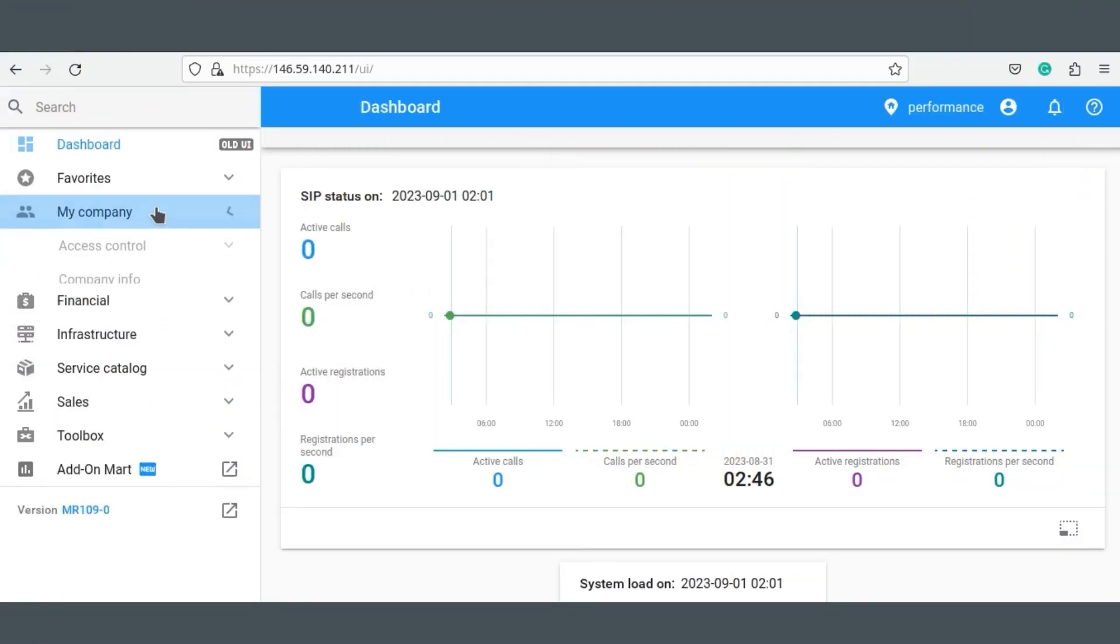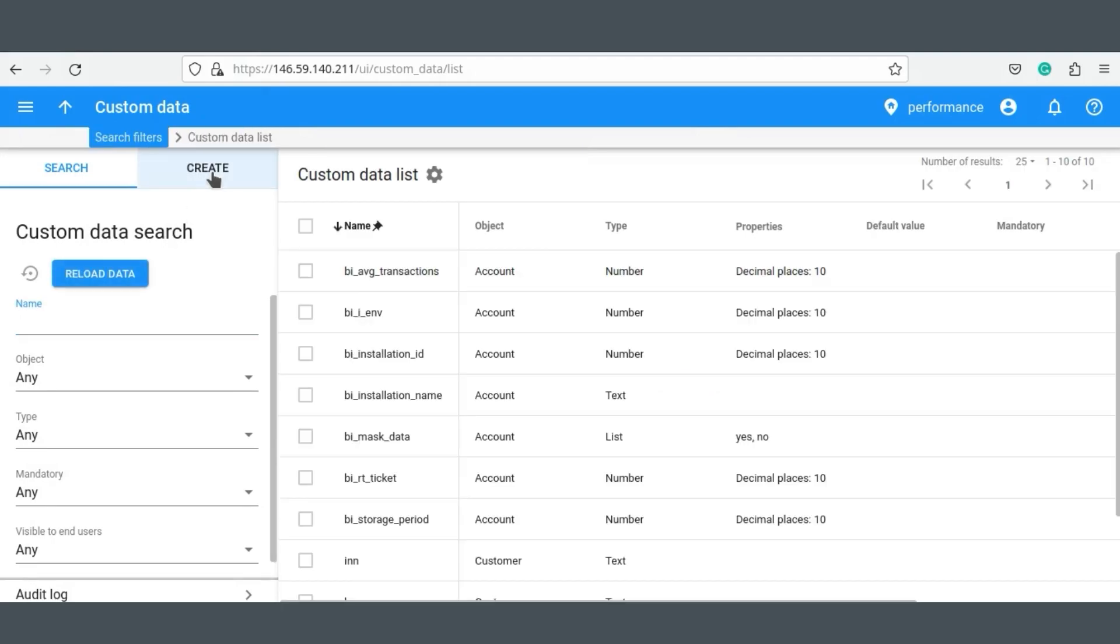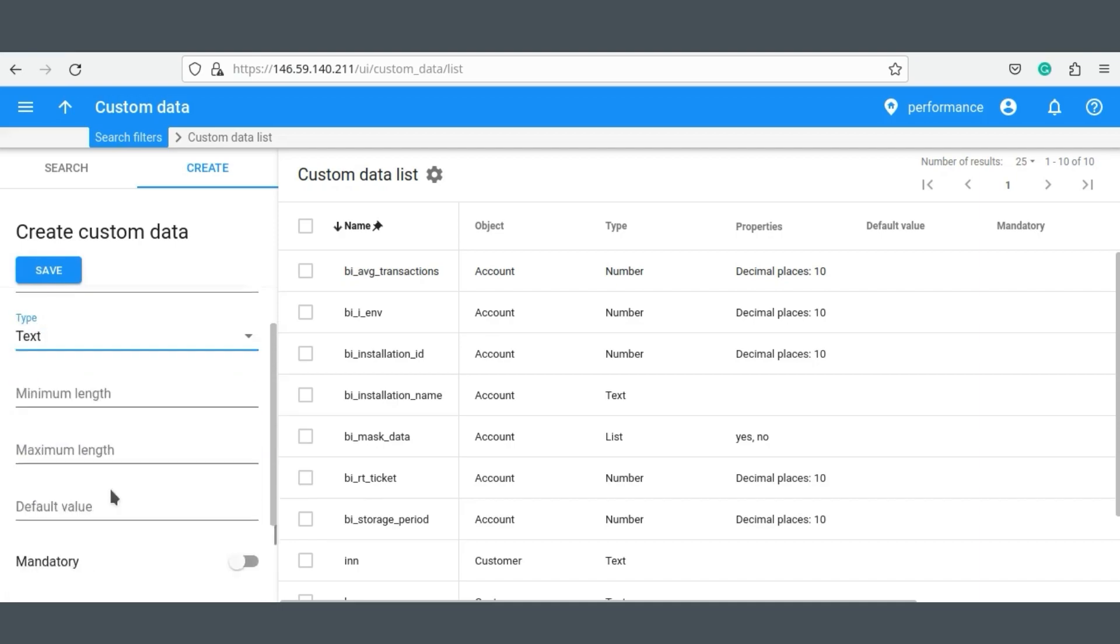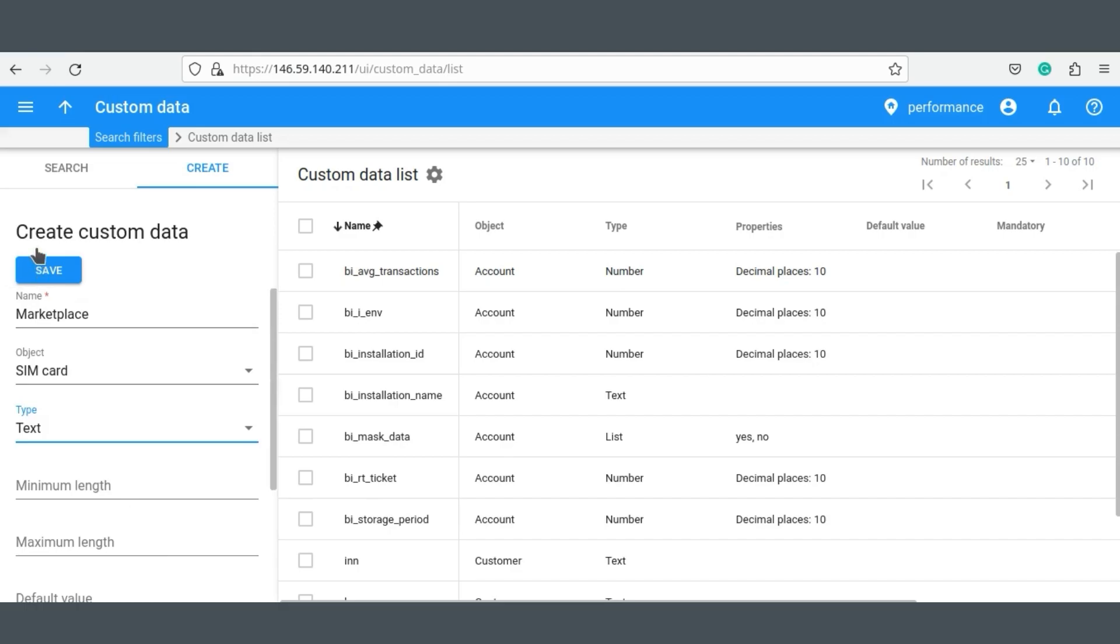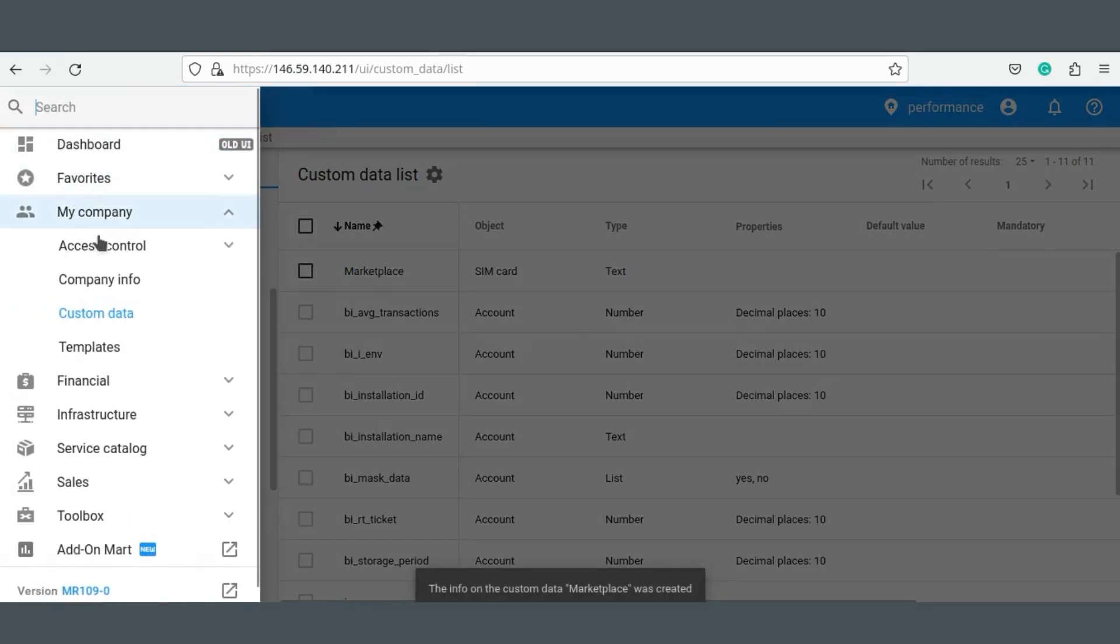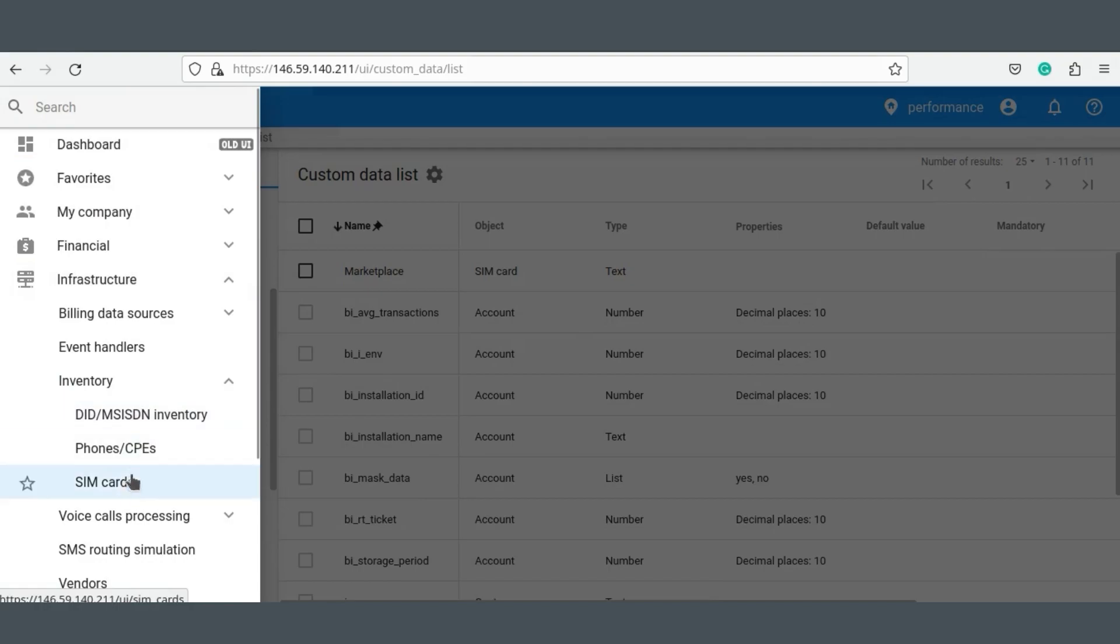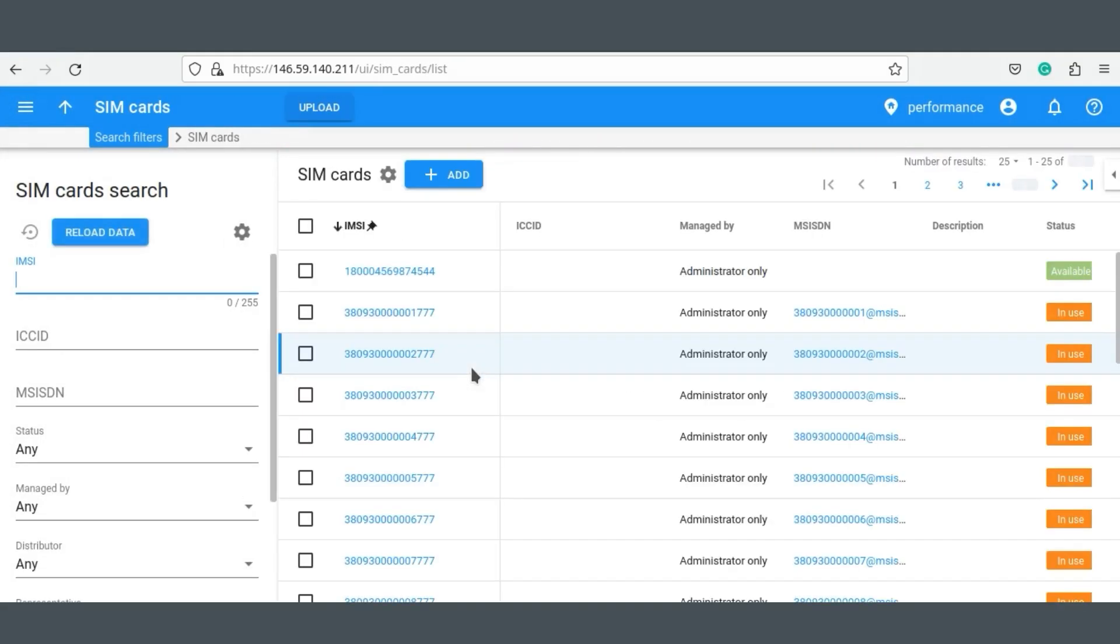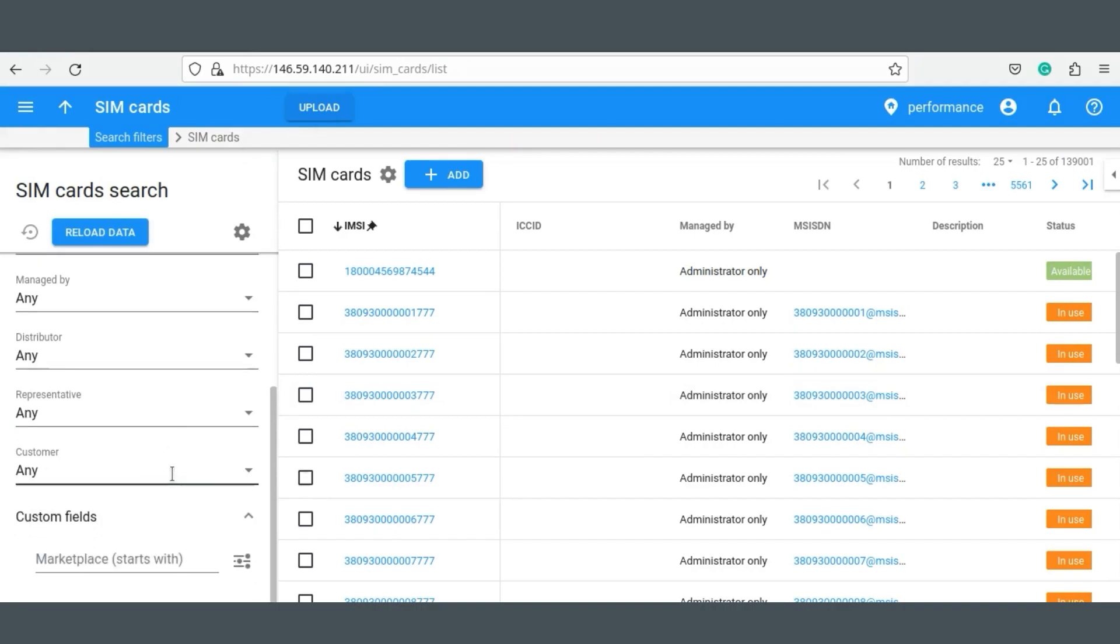To create the SIM card inventory fields in Portability, you simply use the same process administrators have always used to create custom fields for individual accounts and customers. And here is one more super cool detail. You can create unlimited number of these fields, which means you have unlimited flexibility in what kind of information you wish to store.